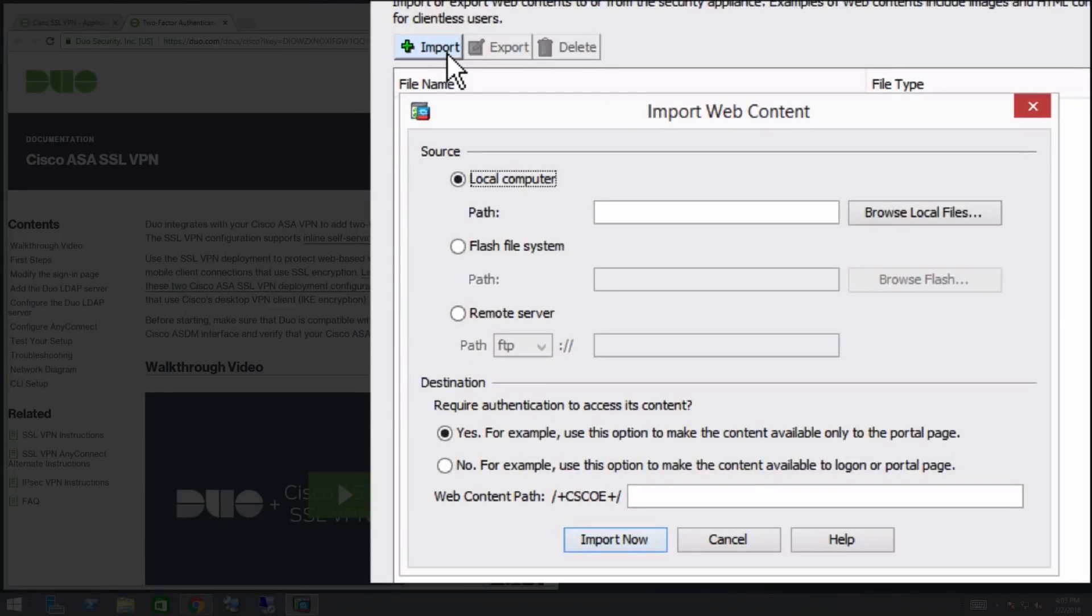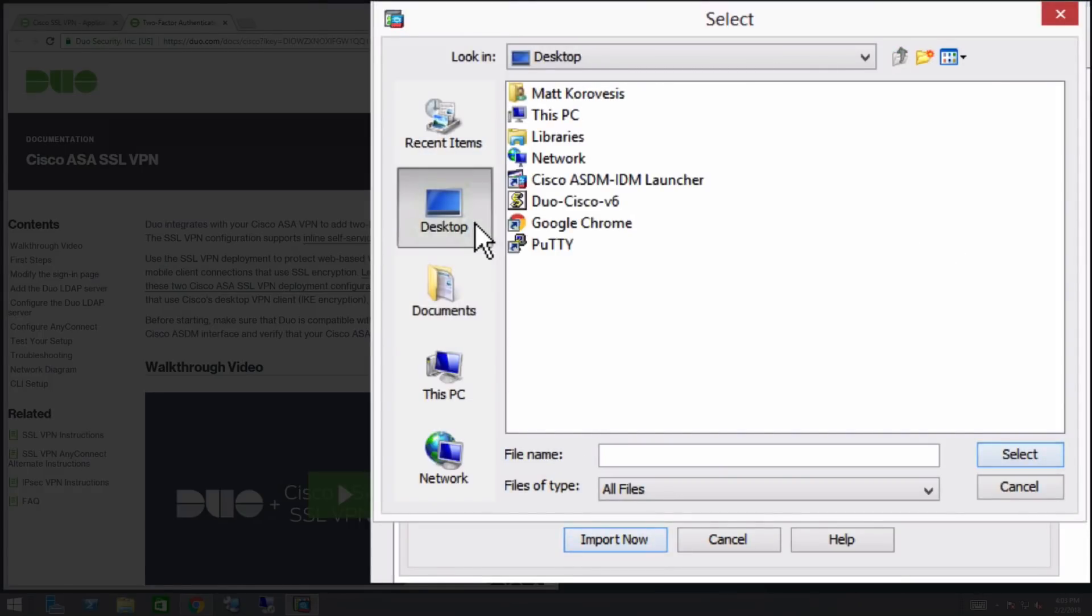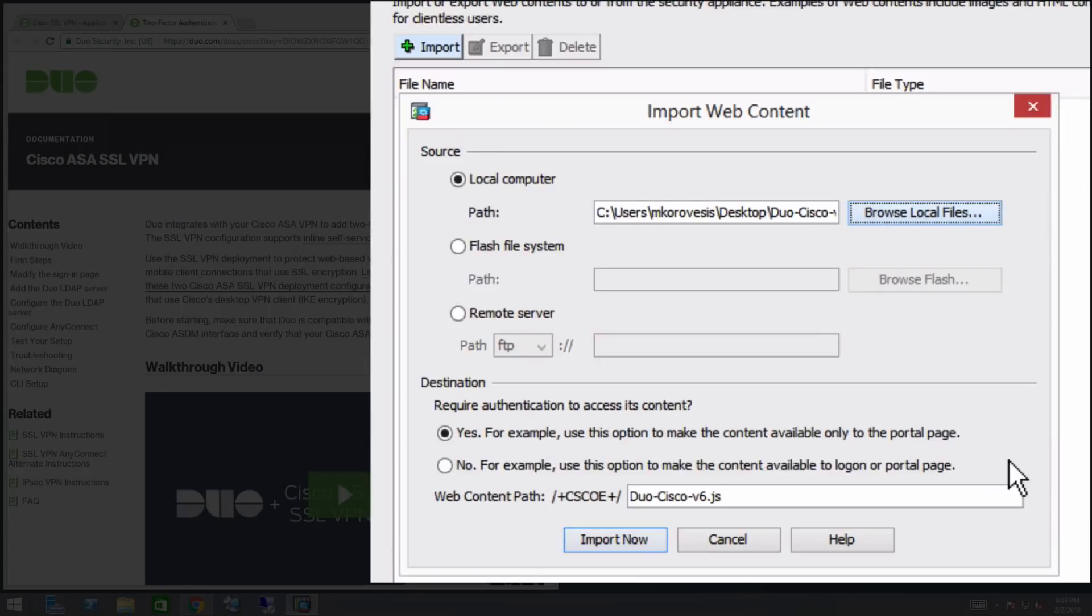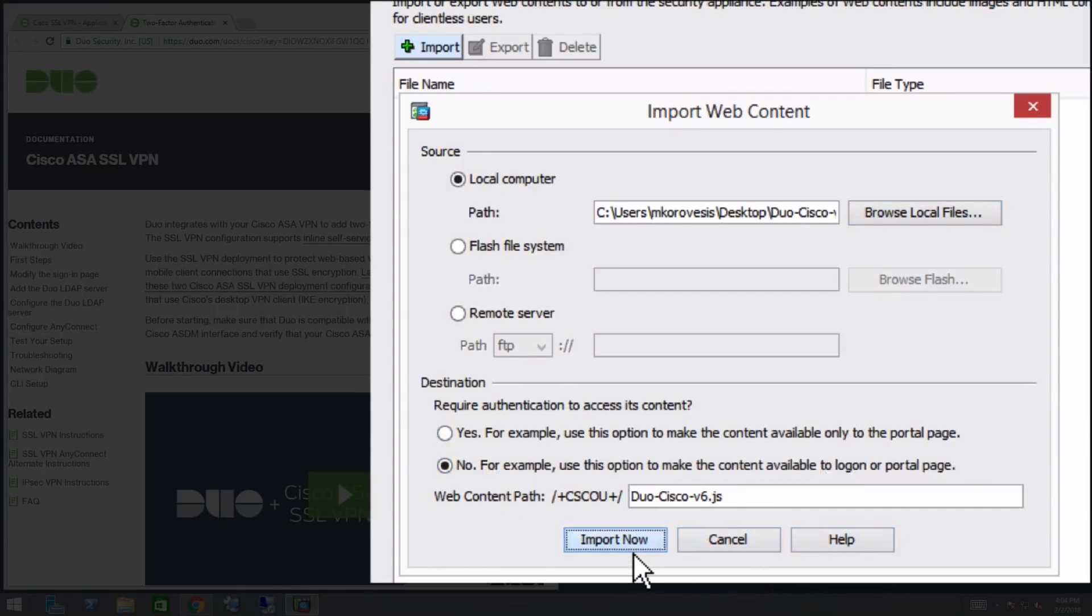In the Source section, select Local Computer and click Browse Local Files. Locate the duo-cisco-version number.js file you extracted from the zip package. After you select the file, it will appear in the Web Content Path box. In the Destination section, under Require Authentication to access its content, select the radio button next to No. Click Import Now.